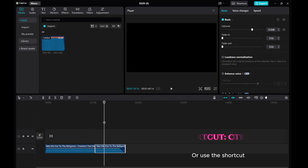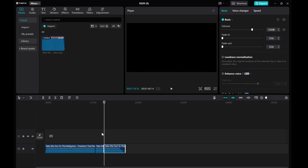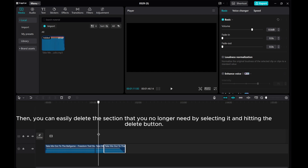Or use a shortcut. Then you can easily delete the section that you no longer need by selecting it and hitting the Delete button.